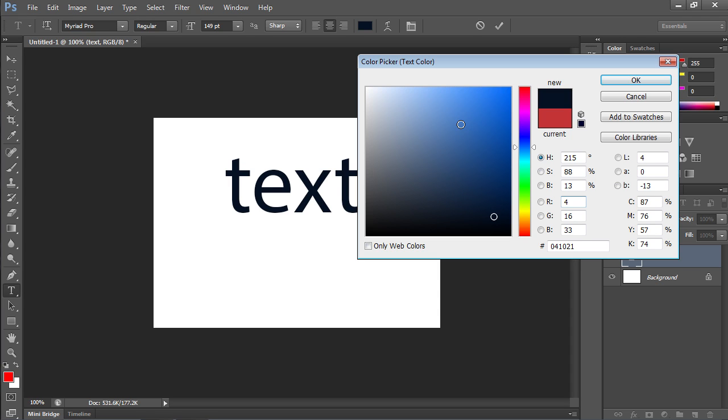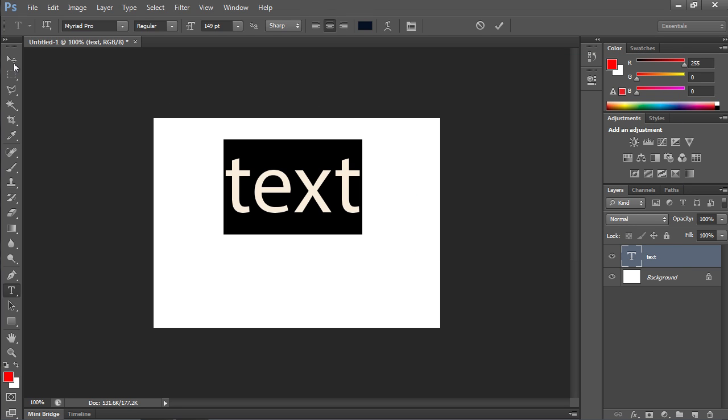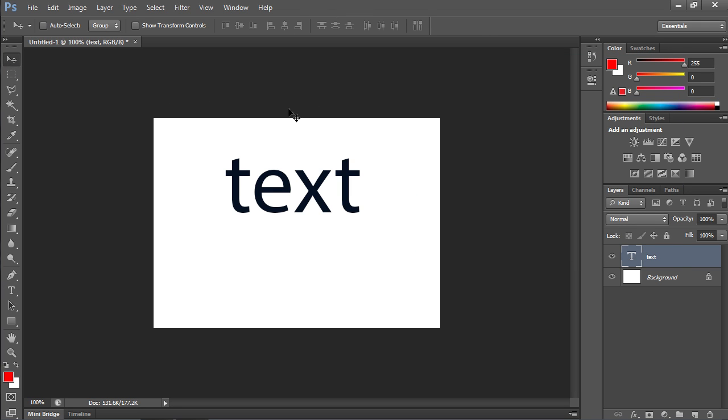When done, press the OK button. As you can see, the text color has been successfully changed.